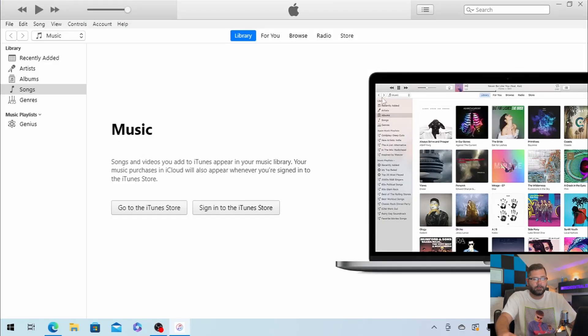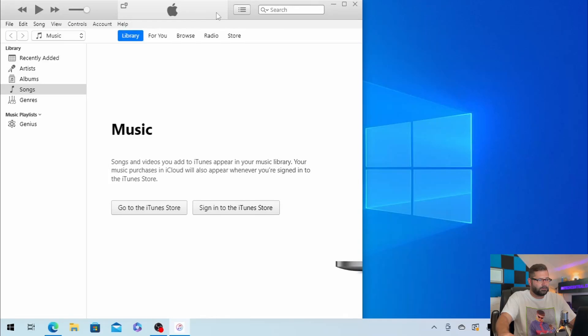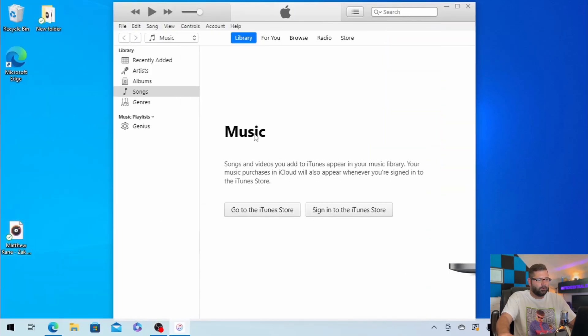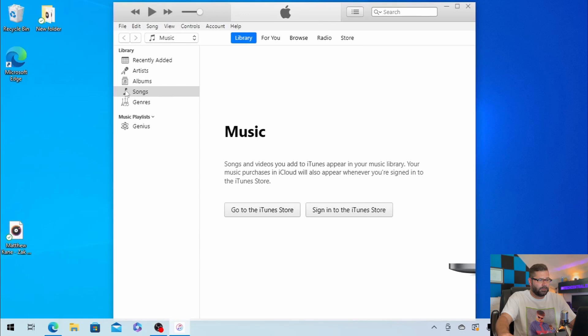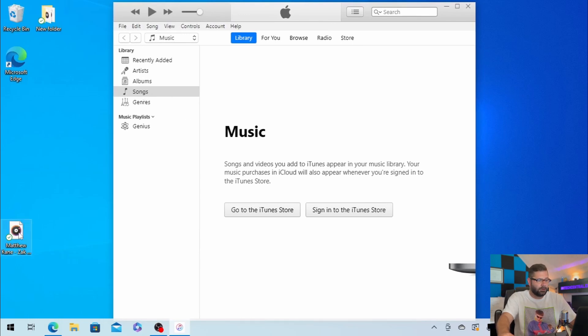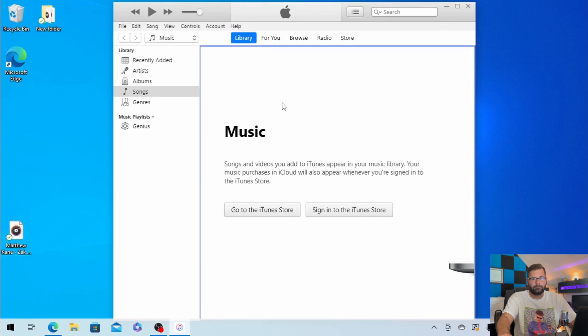Once iTunes is open, you want to find that audio clip that you want to use for your ringtone. Just drag it over under music. Make sure that songs is selected over here on the left-hand pane, and then go ahead and drag that clip over.